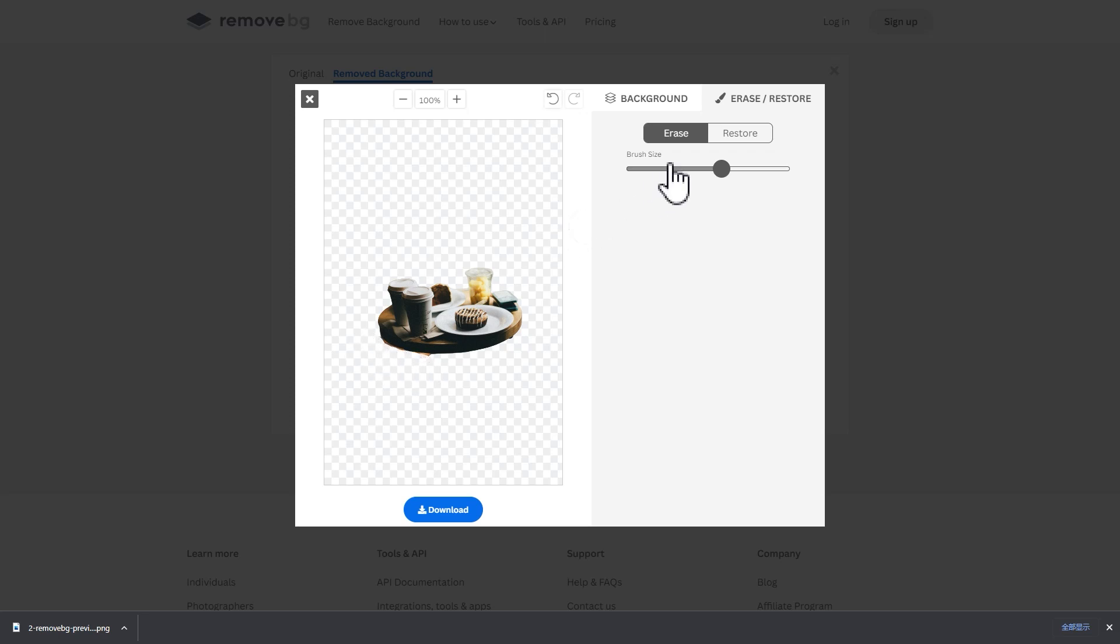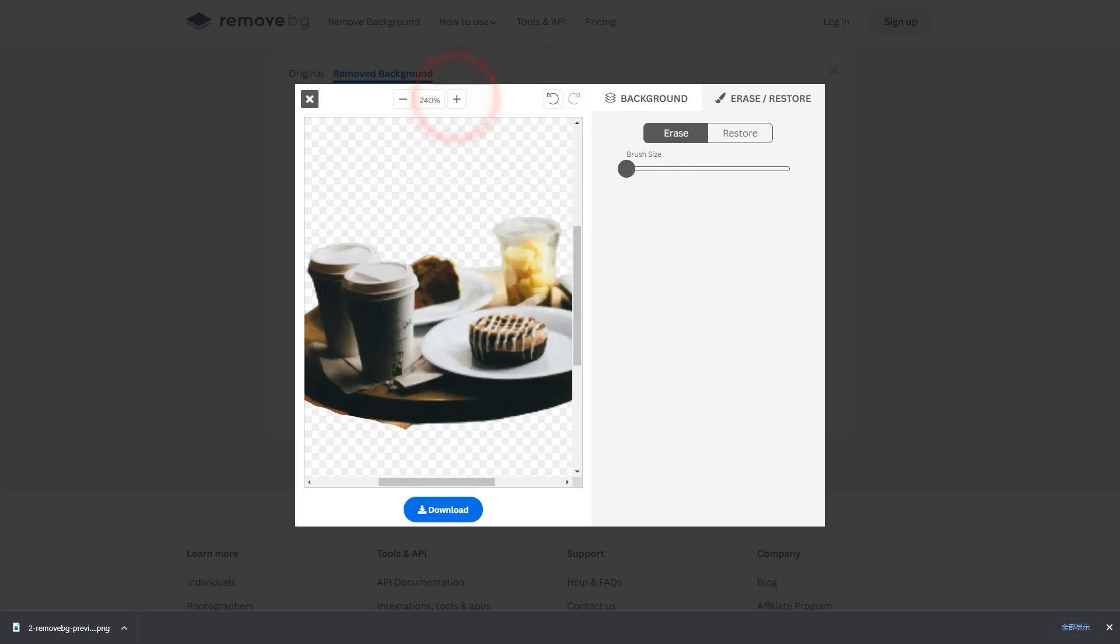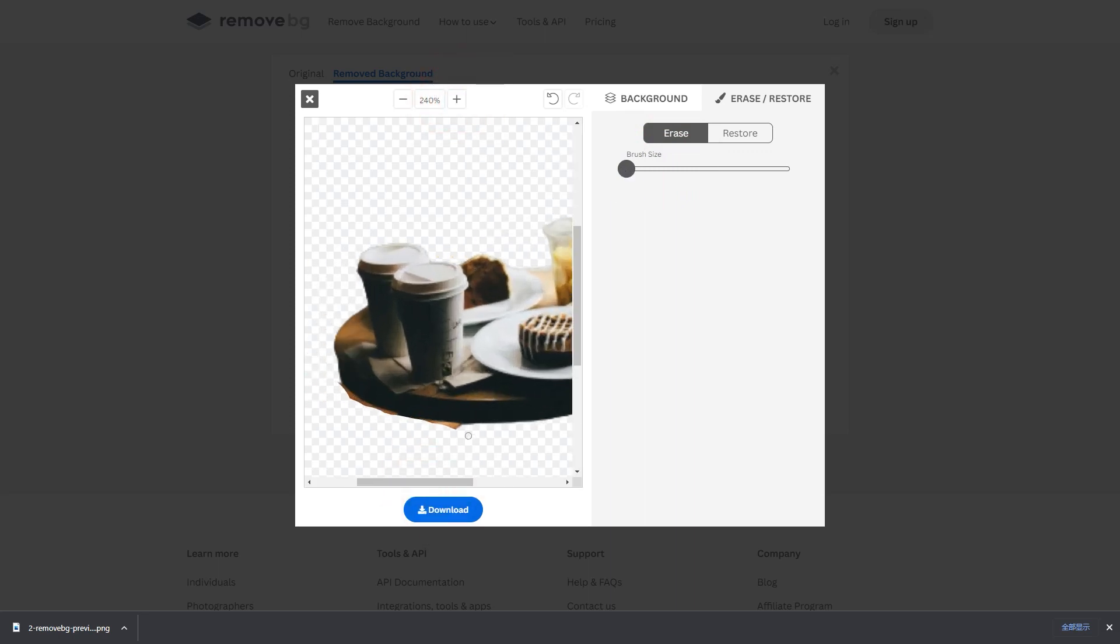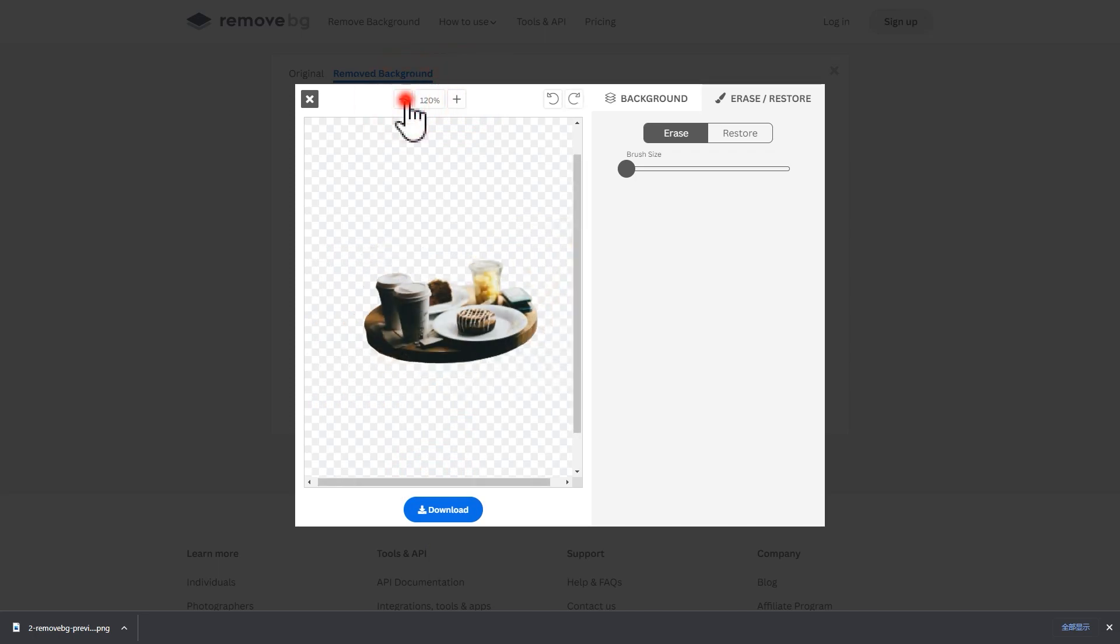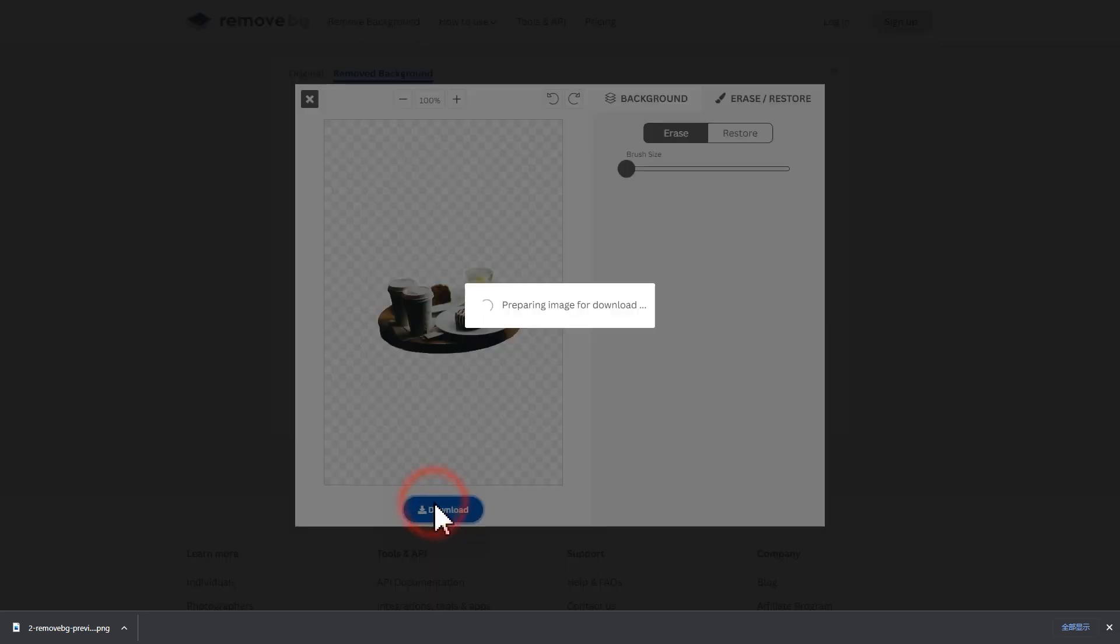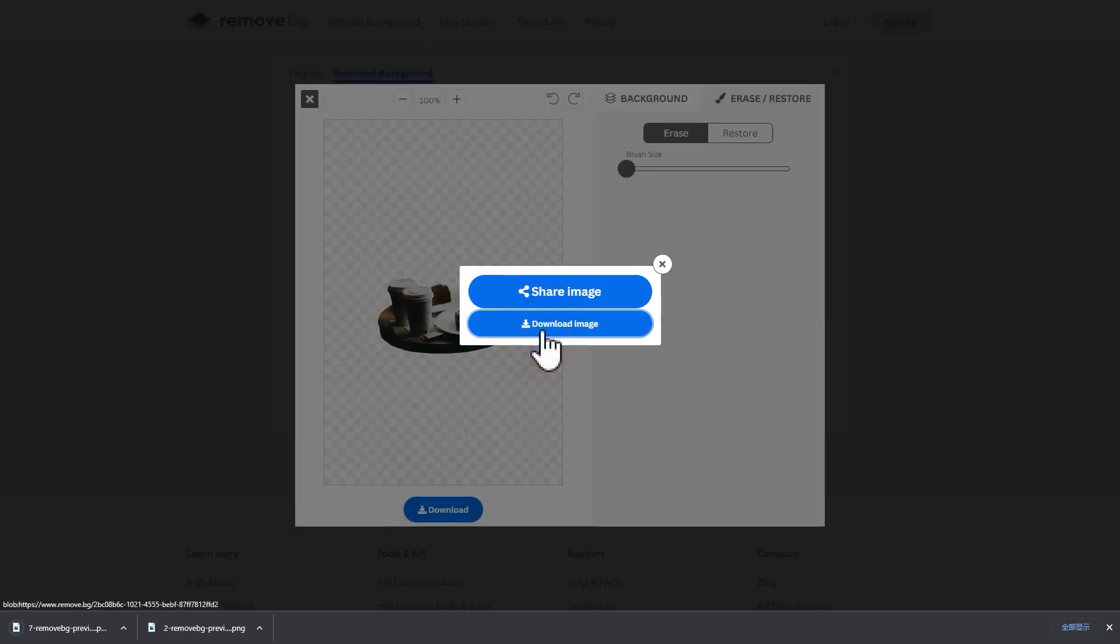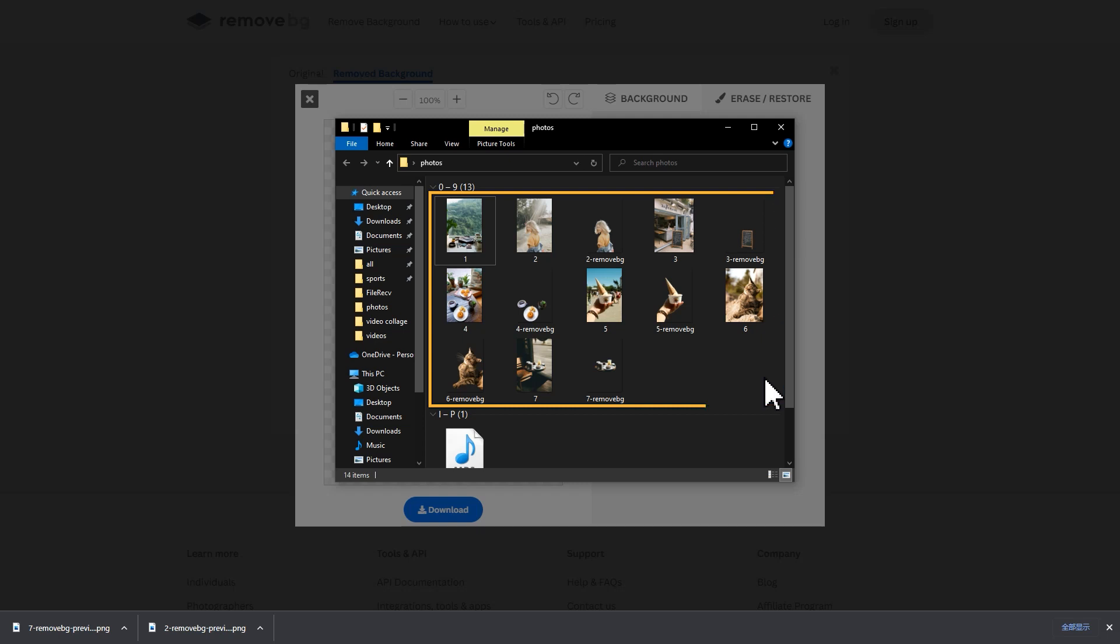Then adjust the brush size, enlarge your view, and continue to work on the details. When you are done, click on download and you are done. Use this method to key all the main subjects of the images. And this is how we prepared our material for the subsequent production.